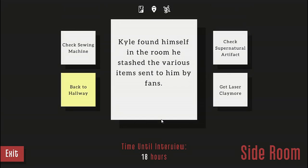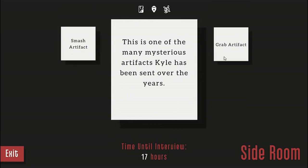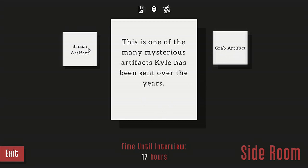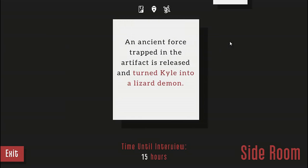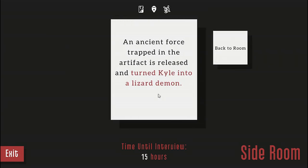Kyle found himself in a room he stashed various items sent to his fans. Check supernatural artifact and smash the artifact. Kyle began pounding the mysterious artifact. Within a few hours it became dust. An ancient force trapped in the artifact is released and Kyle is turned into a loser demon.